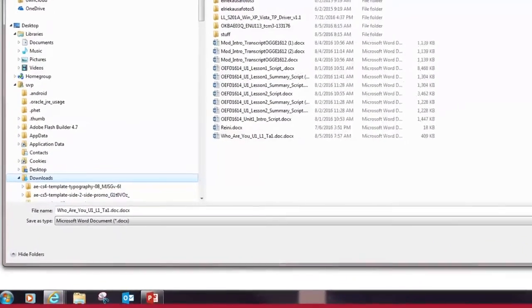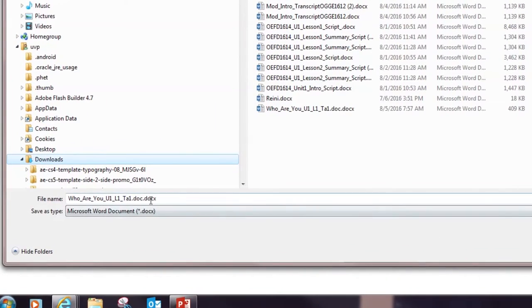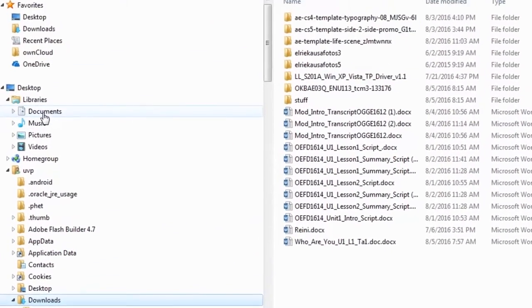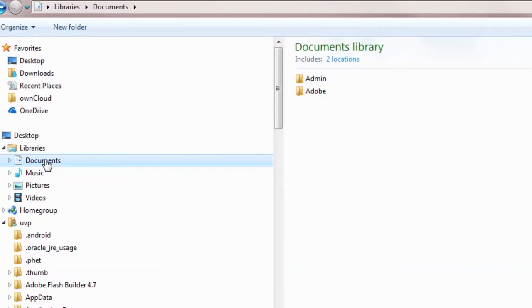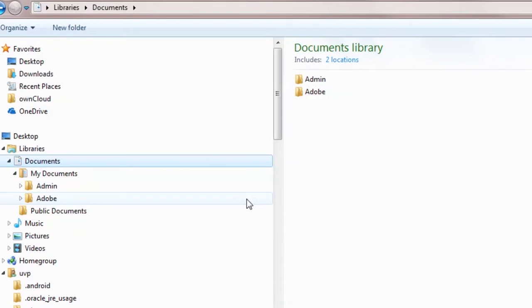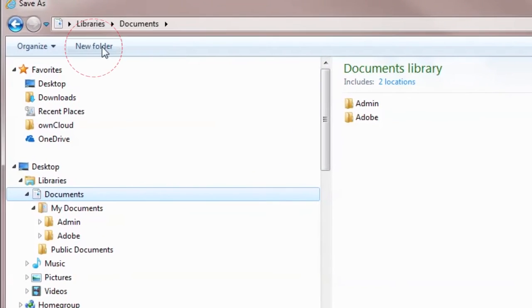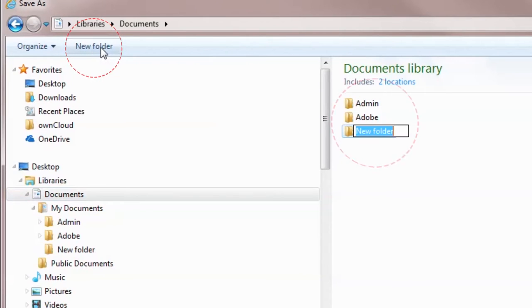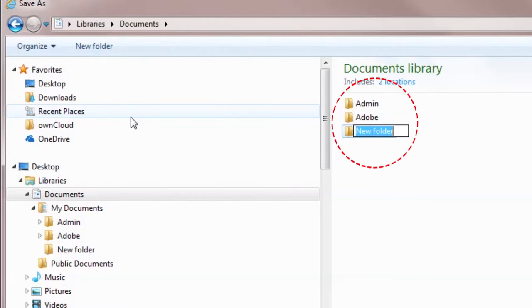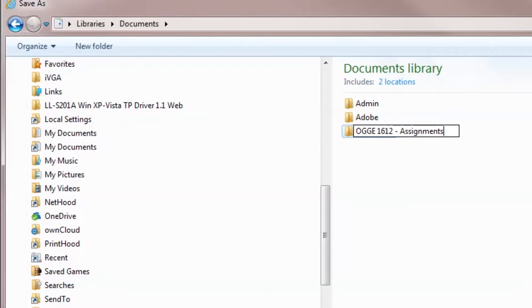It's important that you save this document in a specific place so that you know where to access the file when you need it. For this exercise we're going to save this document in the Documents folder. It is a good idea to save documents relating to each other in one folder. We are going to create a folder for the assignments in Unit 1 by clicking on the 'New Folder' button, then save your document in this folder.